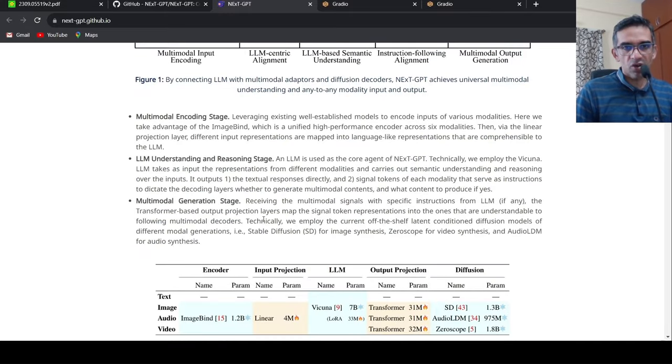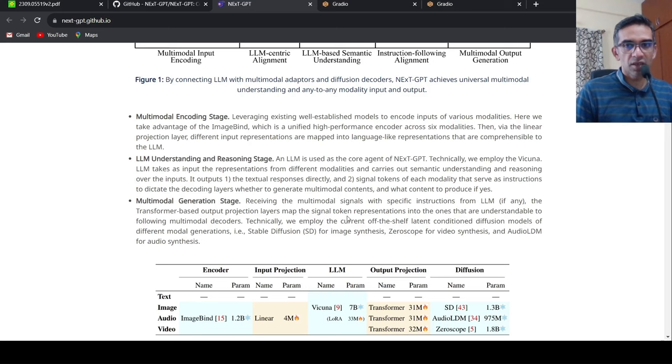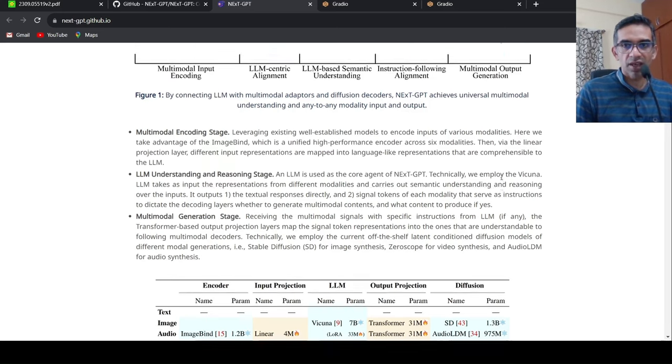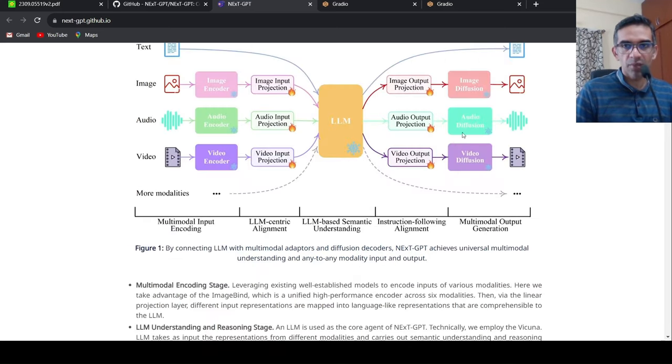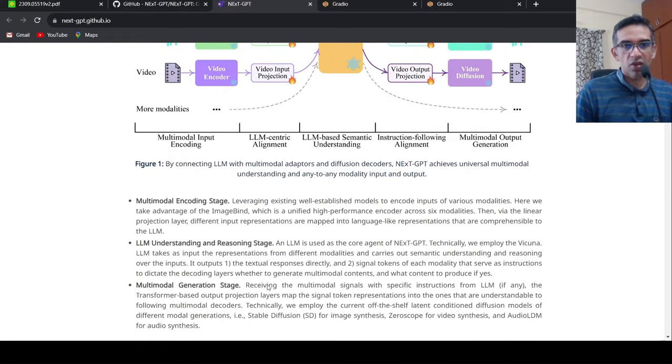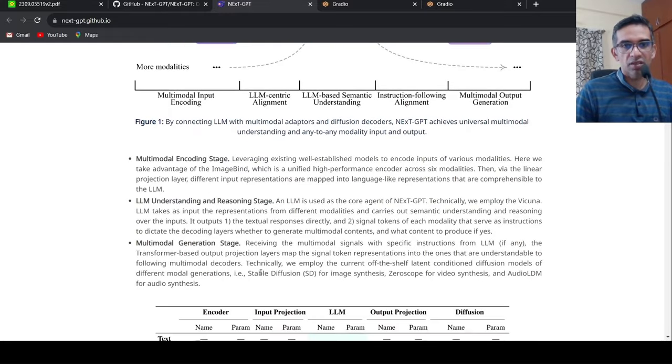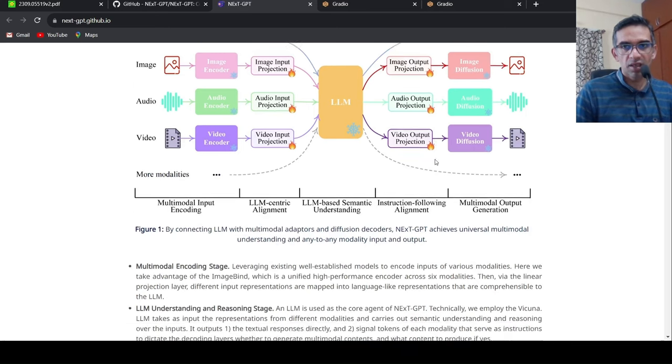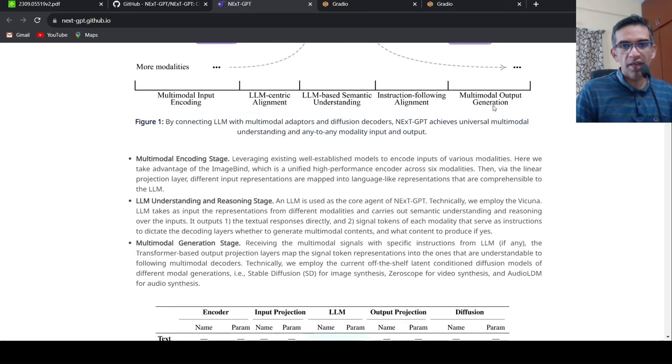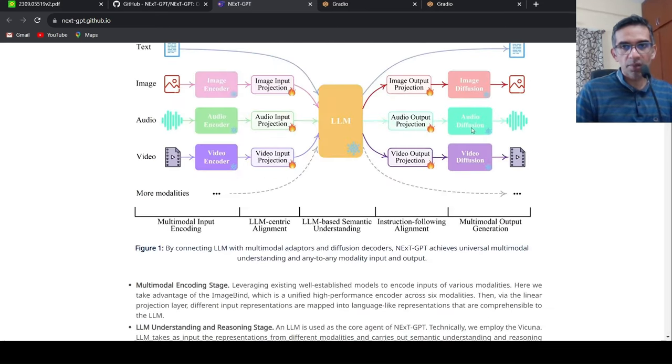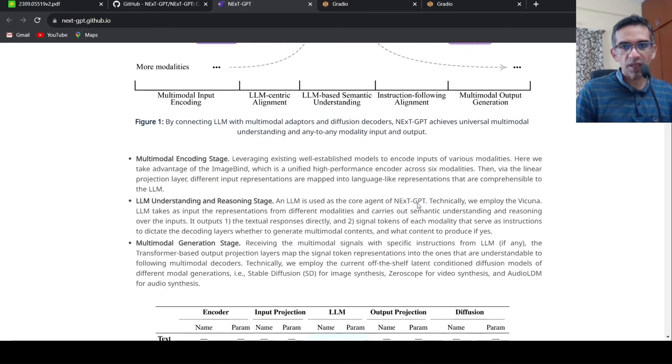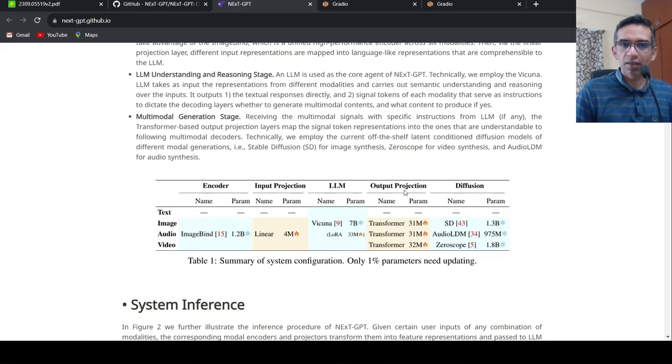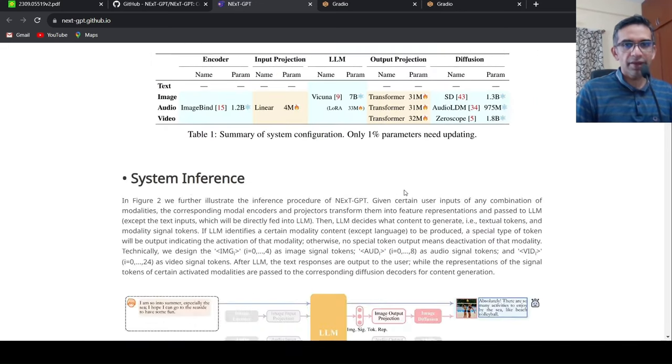So for the decoder, transformer-based output projection layers map the signal token representation into the domains which can be understandable by the multi-model decoders. For that, as I said, they use stable diffusion for image synthesis, audio LDM for audio, and ZeroScope for video synthesis. That is the idea over here.